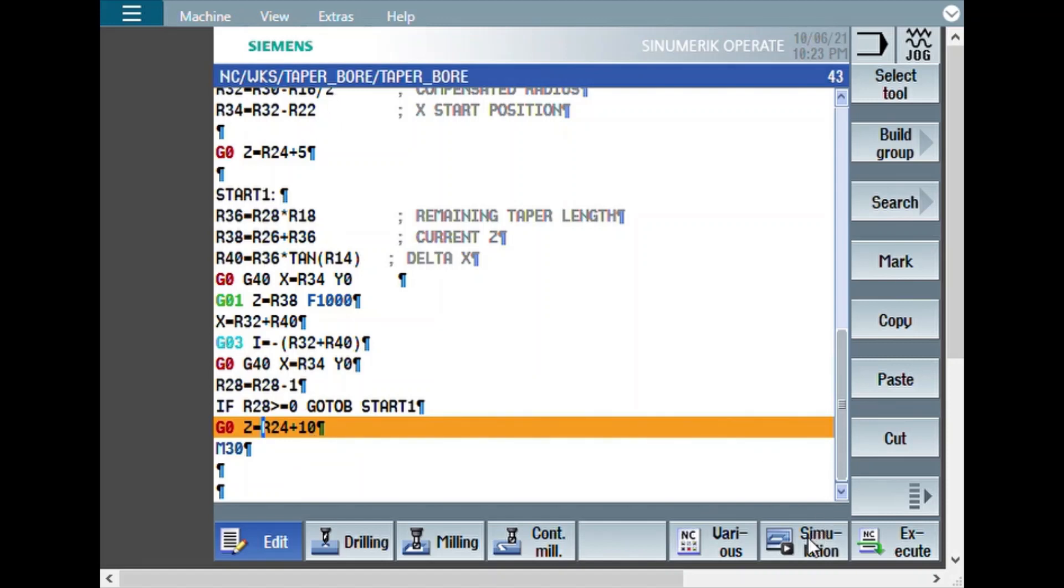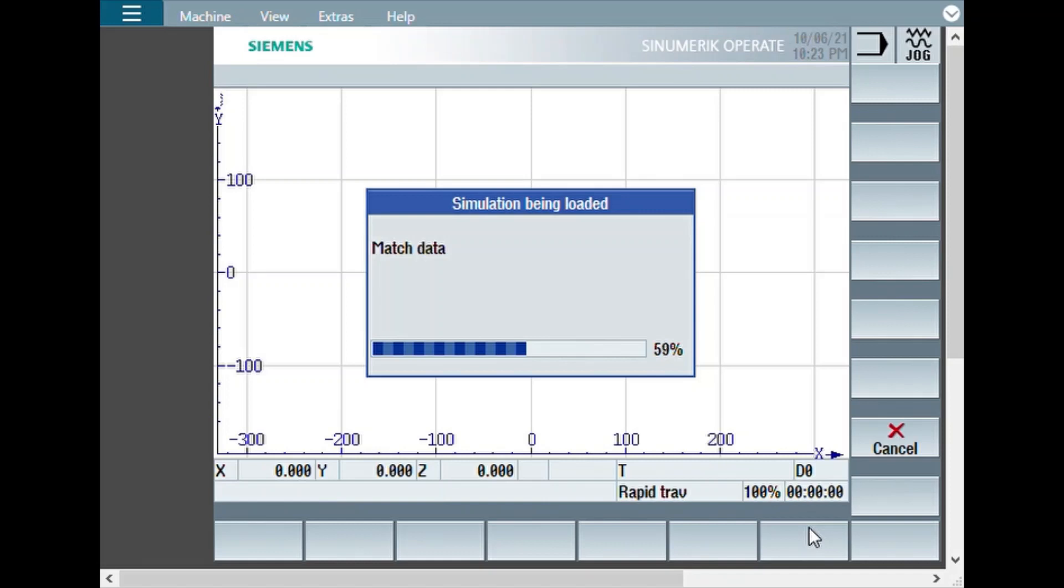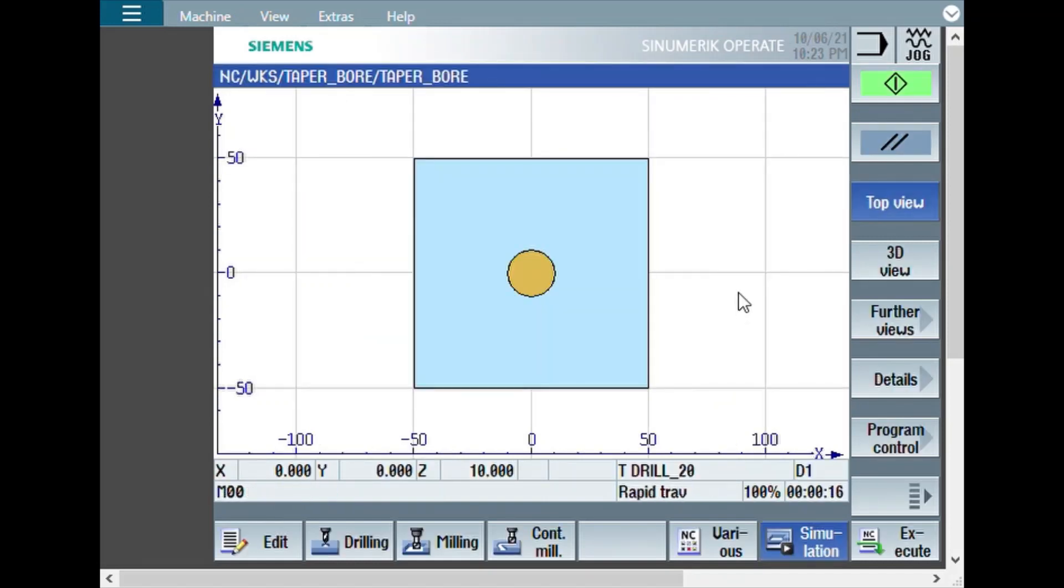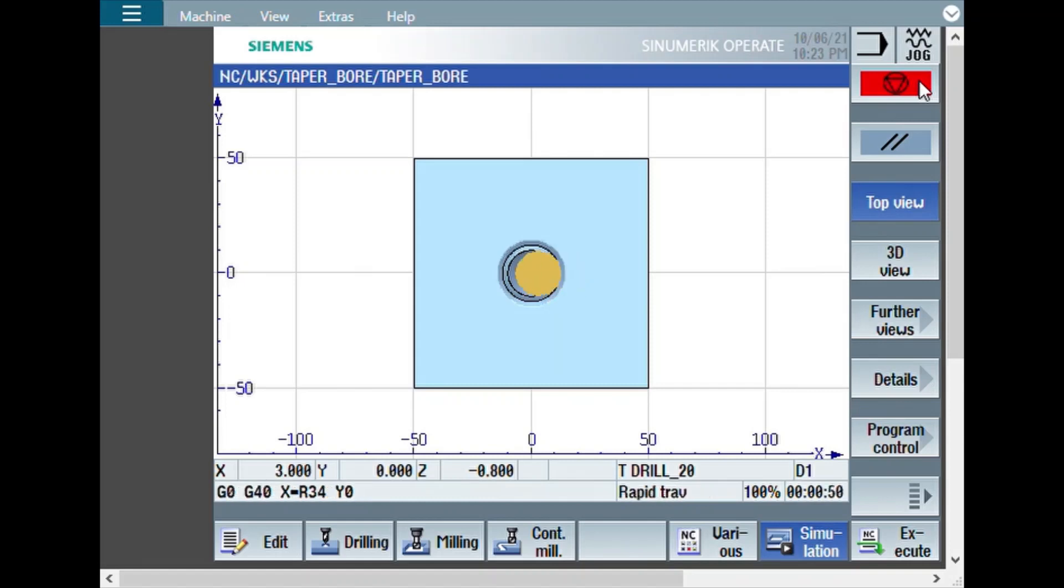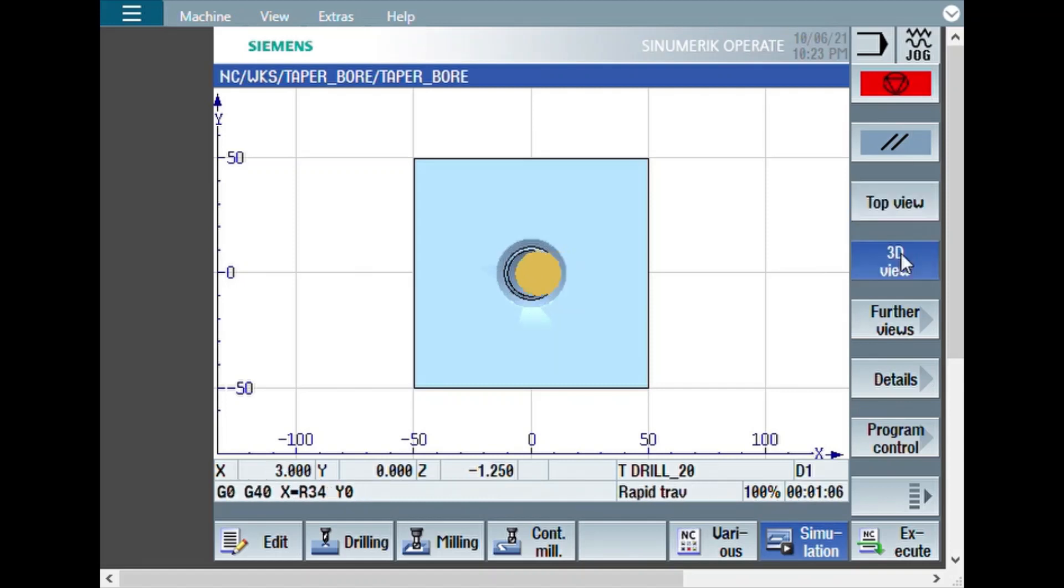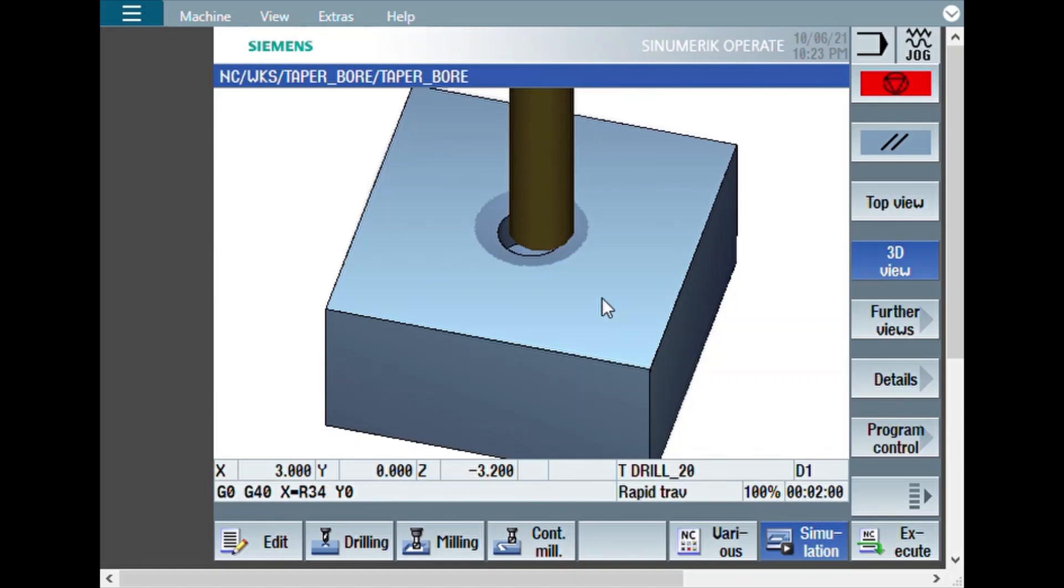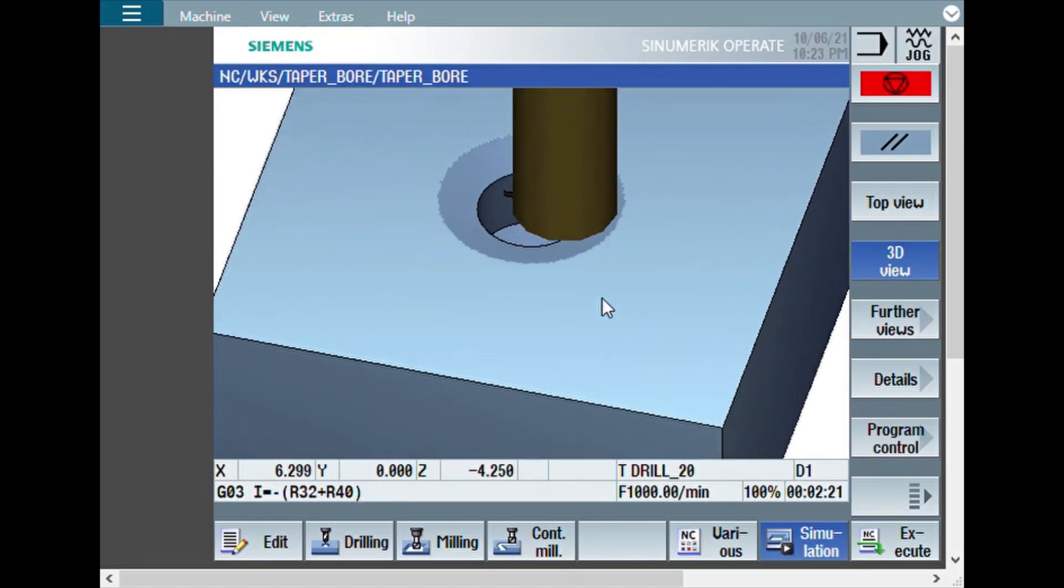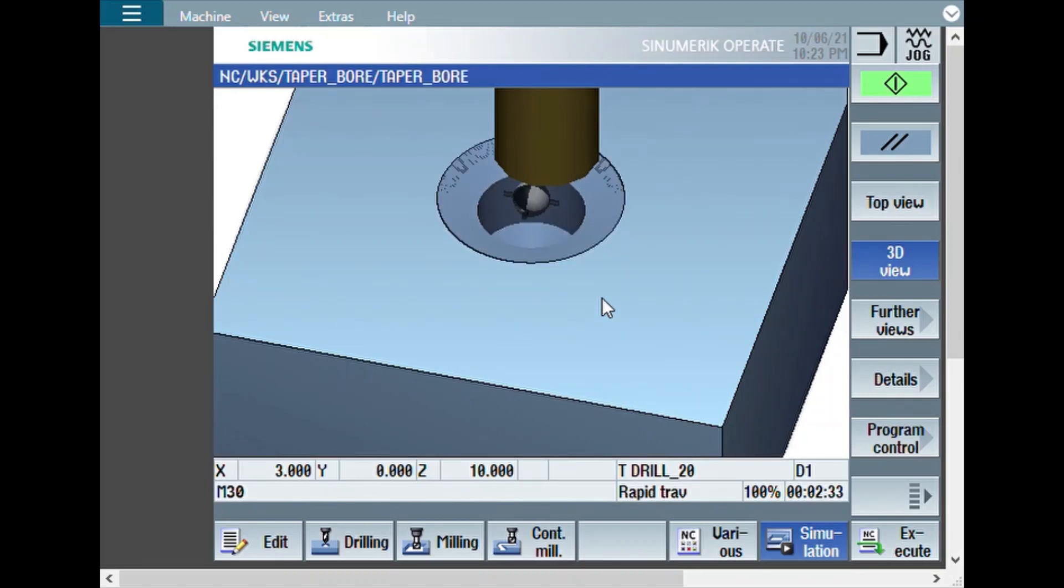Now, let us see the simulation. We can have a look at the top view first. Then, we can look at 3D view. You can see the chamfer has already been prepared. This is how the program works.